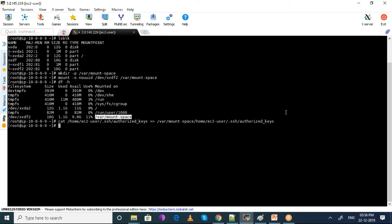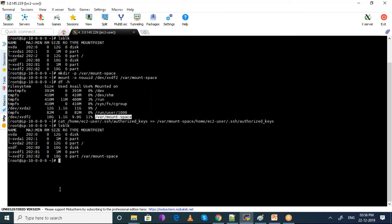Now say umount and specify the mount space. If you run df -h you can see just one disk now. If we run lsblk it also confirms. Since I have copied the authorized keys, I am going to detach this volume from the recovery machine.